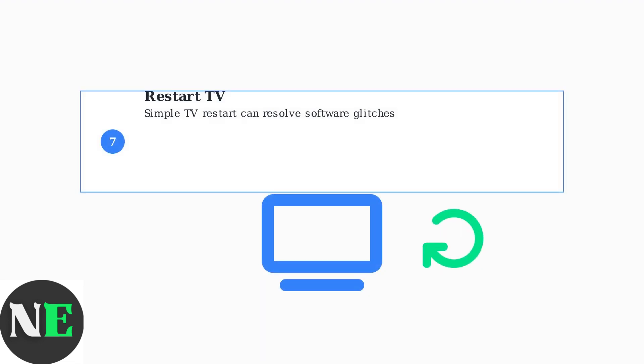As a final troubleshooting step, many users have found success with simply restarting their Hisense TV. Sometimes, a fresh boot can resolve temporary software glitches that prevent AirPlay from functioning properly.